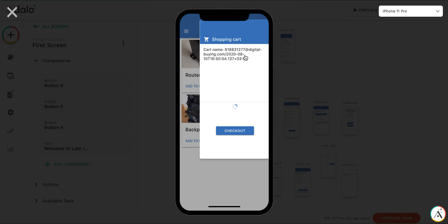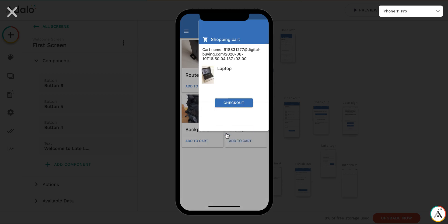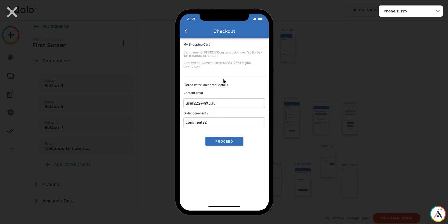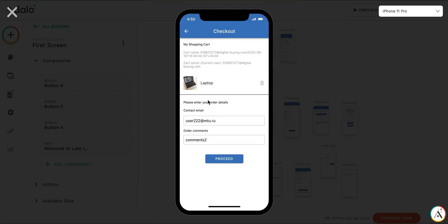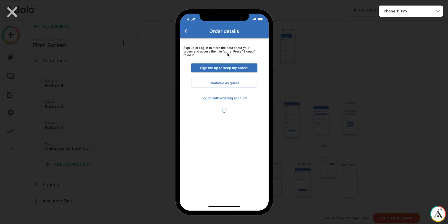Let's go to shopping cart. Go to checkout. And again, enter your contact details. And here, for example, user enters his or her email. And then when we go to next screen, the app can recognize that there is an account with such email exists. So you can log in with the existing account.